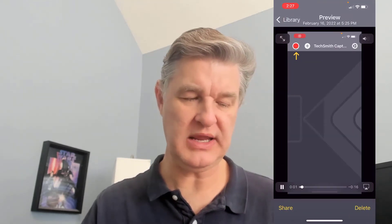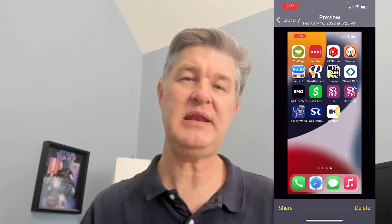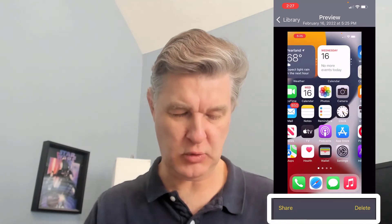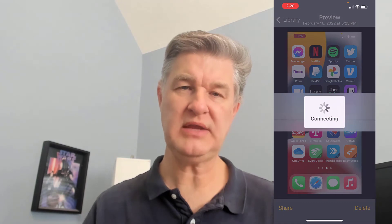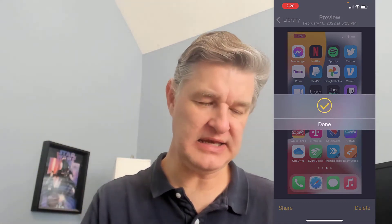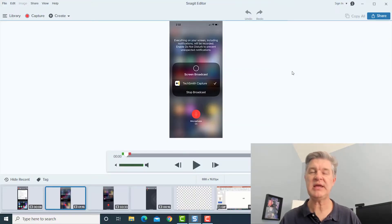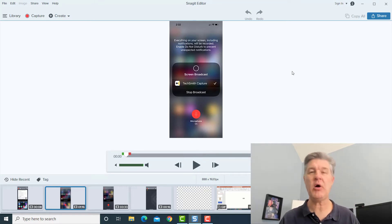Next, tap on that recording and you'll get a preview of it. At the bottom you'll see an option to either share or delete. In this case we want to share it to Snagit, so tap Snagit. It's going to say 'Sharing' and it's going to show up in your Snagit editor. This is what it does because I've already done this before and my phone and Snagit are already synced up.